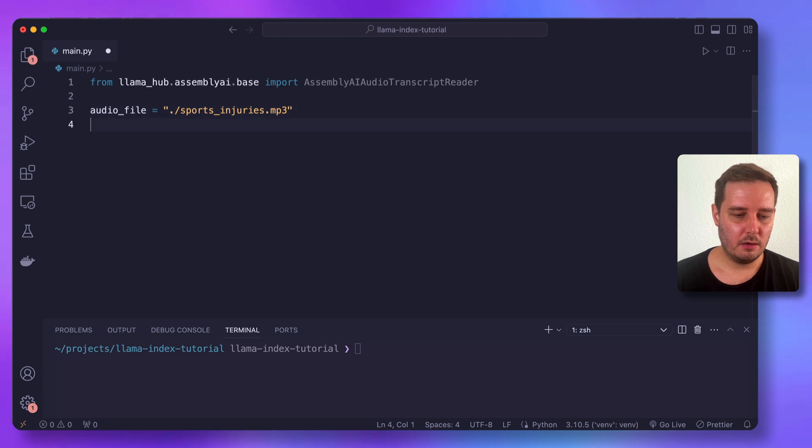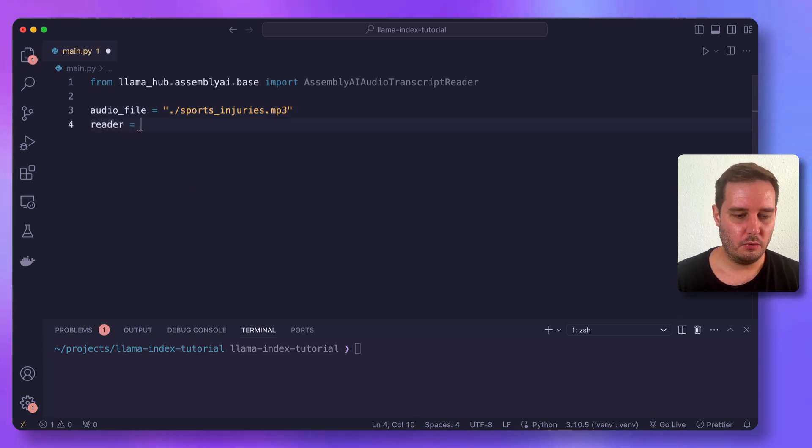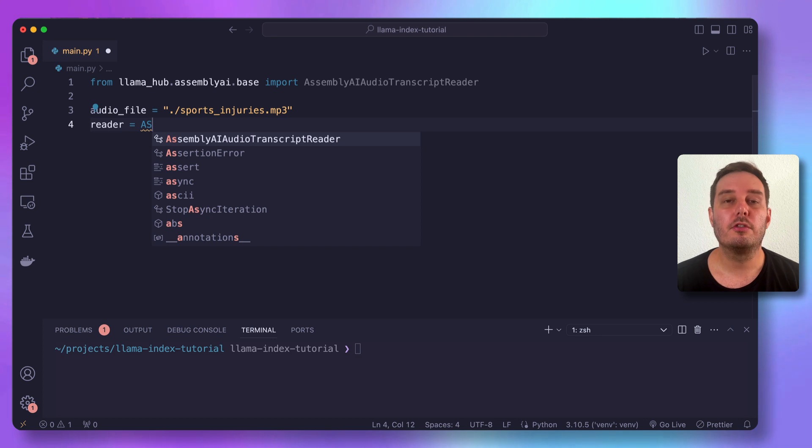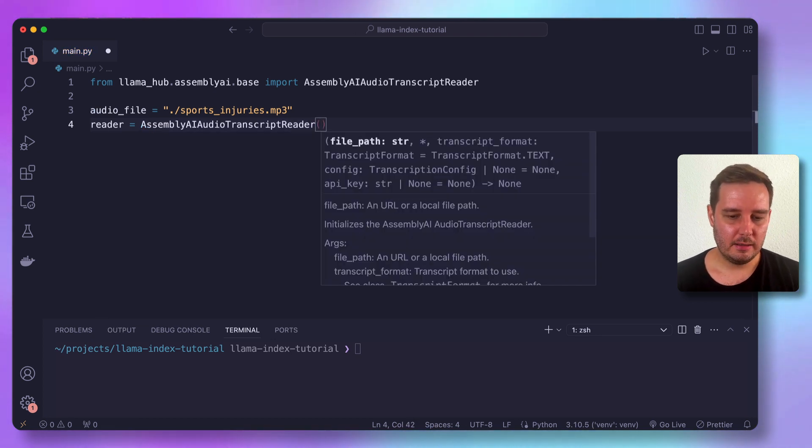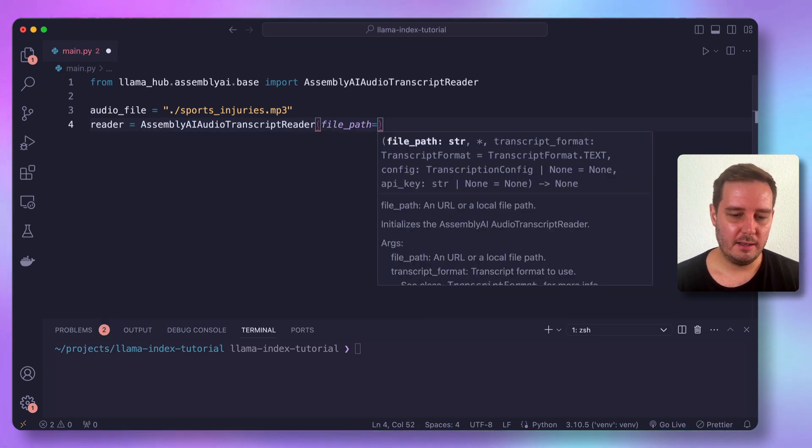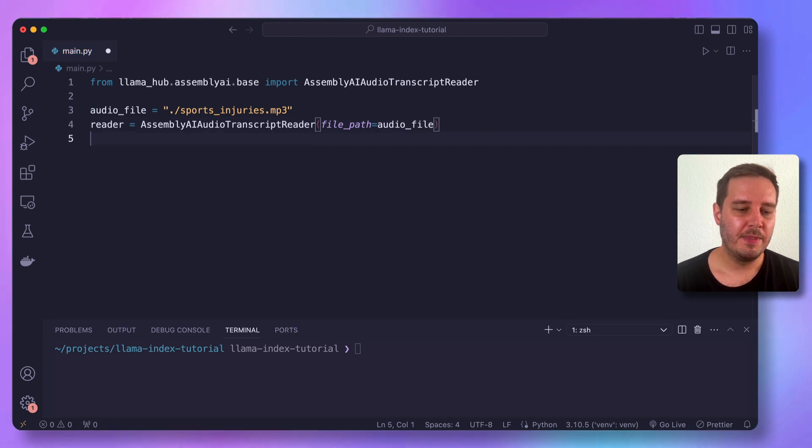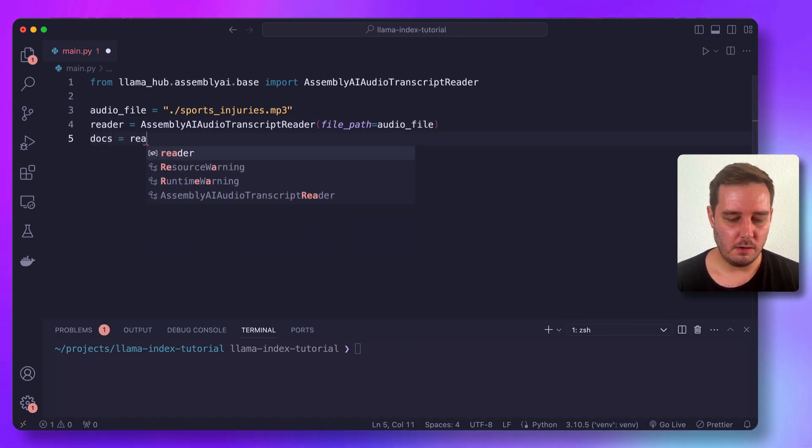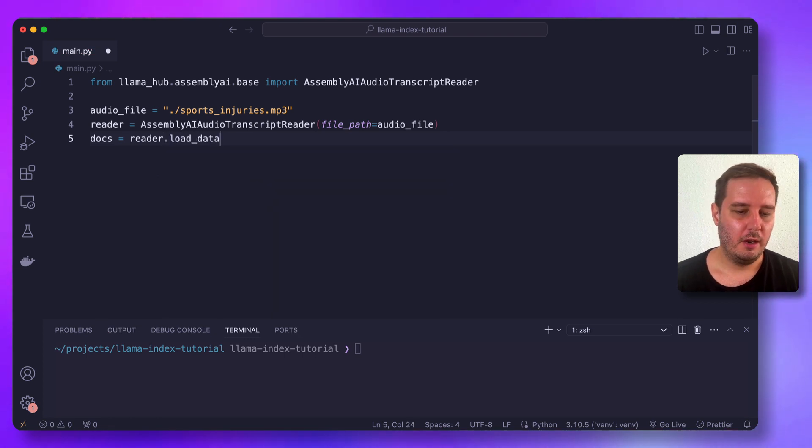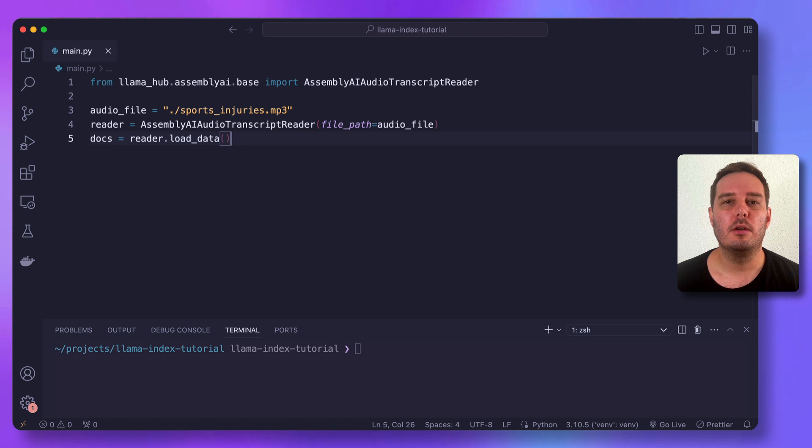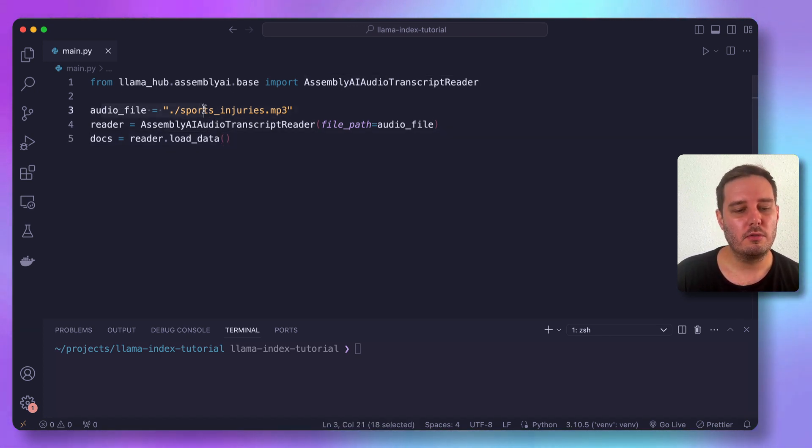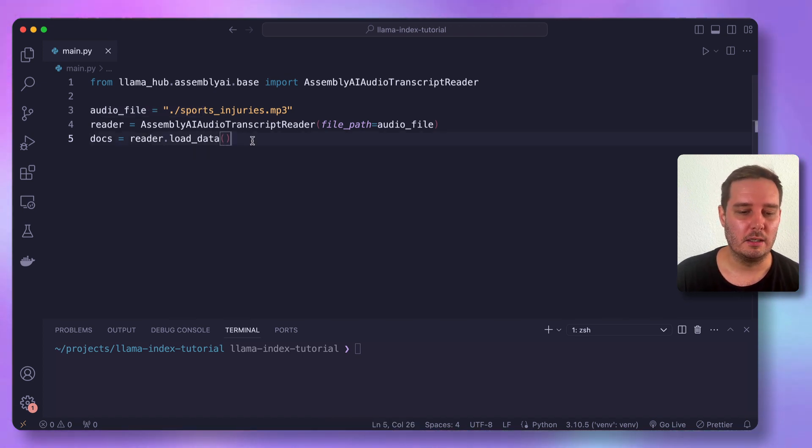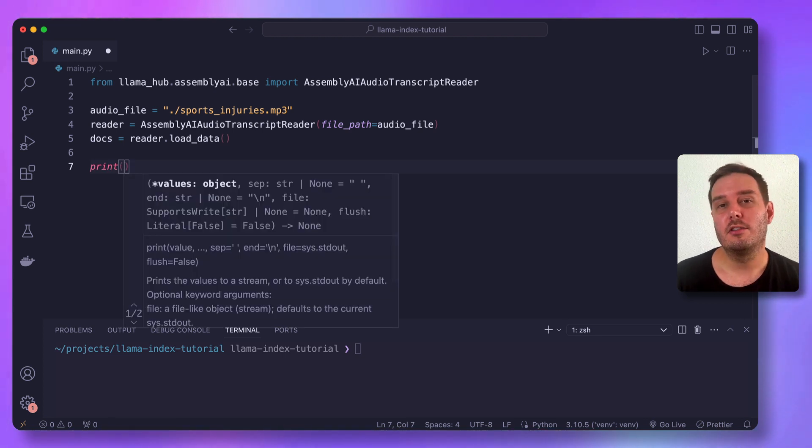And then we can create our reader. So the reader equals the assembly AI audio transcript reader, and it needs the file path as an argument. And this is our audio file. And then we can simply say docs equals reader dot load data. And now this will lock until the transcription is finished. And it uses the assembly AI API to transcribe the file and then stores it in a Llama index document.